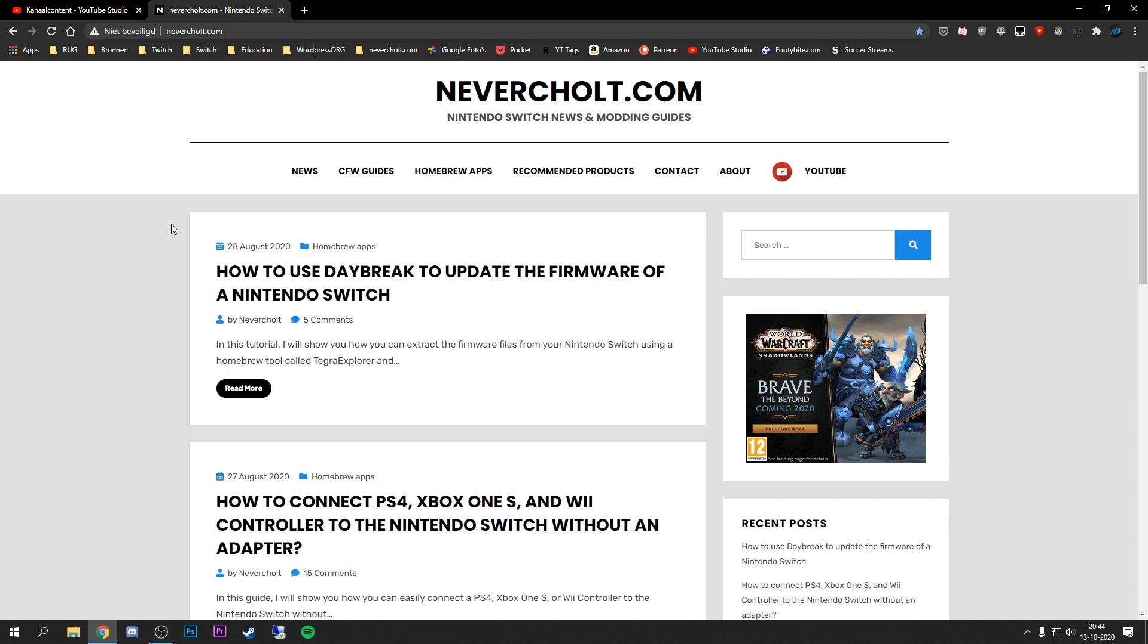Then it's not really worthwhile to invest so much time in creating these videos if they're just staying online for like a few days and then being removed from YouTube. That's also why I decided to start this blog as well.